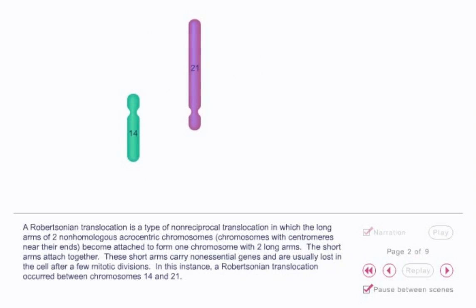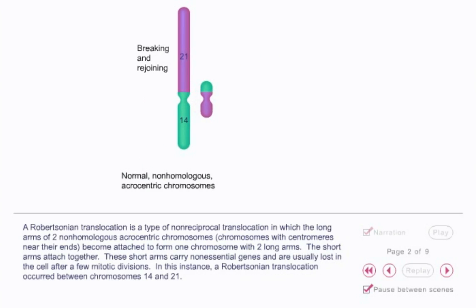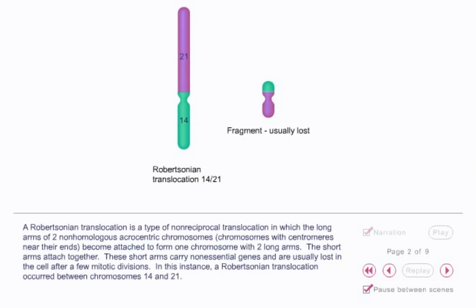Robertsonian translocation is a type of non-reciprocal translocation in which the long arms of two non-homologous acrocentric chromosomes — chromosomes with centromeres near their ends — become attached to form one chromosome with two long arms. The short arms attach together. These short arms carry non-essential genes and are usually lost in the cell after a few mitotic divisions.